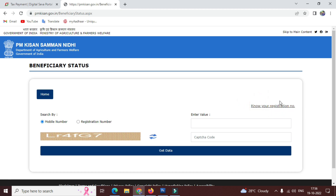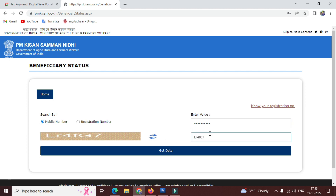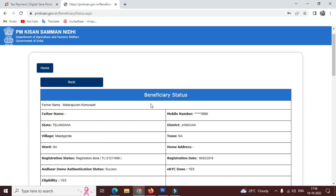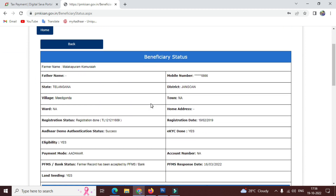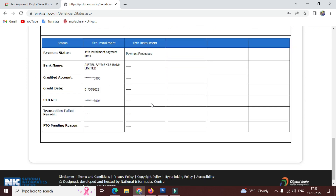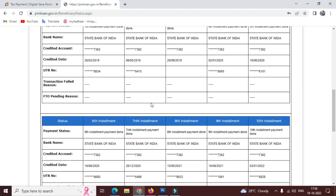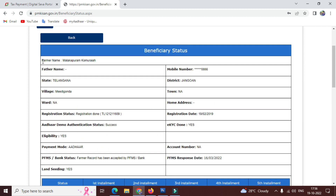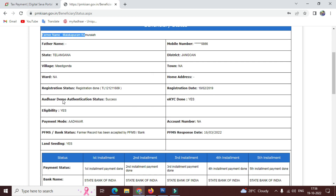If you have a registration number, enter it and proceed. Enter the mobile number linked to PM Kisan, take a capture, and check to get the data. In the benefit status section, check the email address and also check the EKVC status.